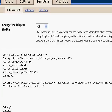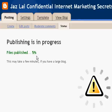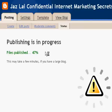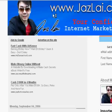Once you have saved it, all you need to do is republish your blog with the StatsCounter code. After Blogger has finished publishing, go and visit your blog. Scroll all the way down to the bottom of the blog to make sure the page has fully loaded.